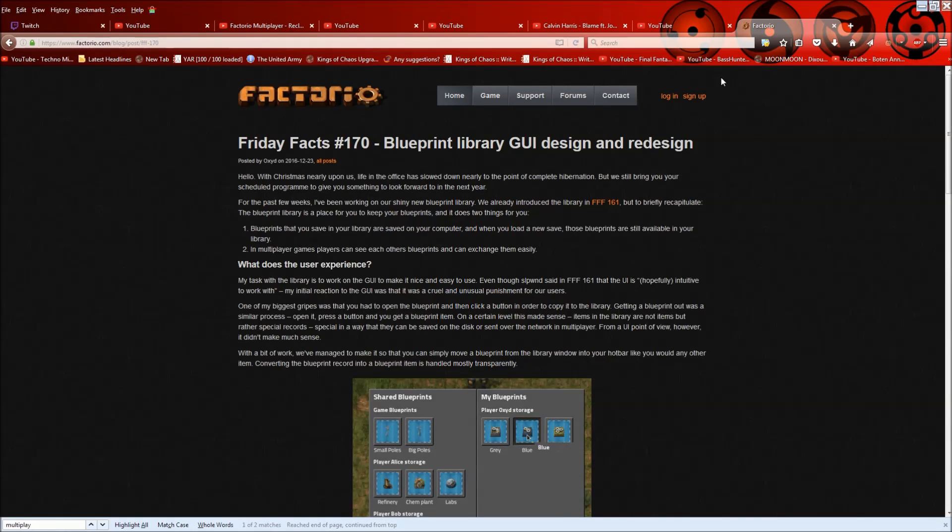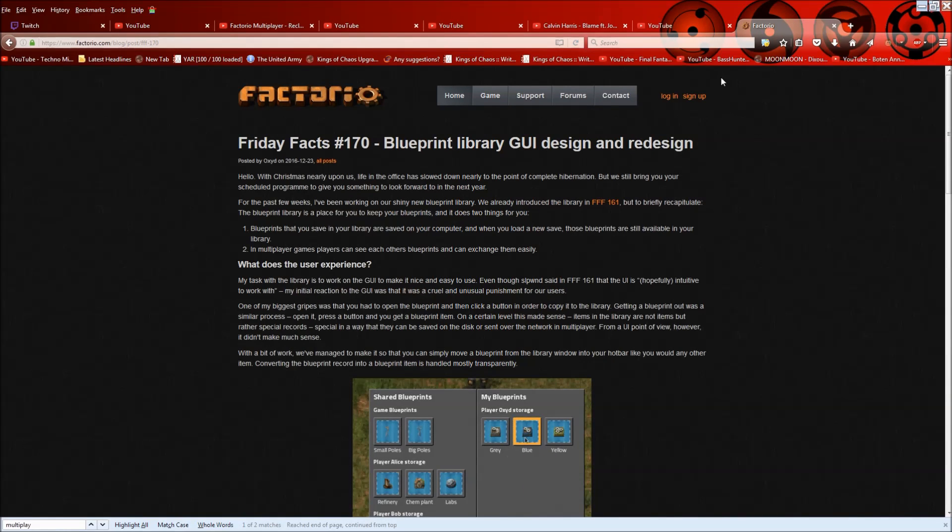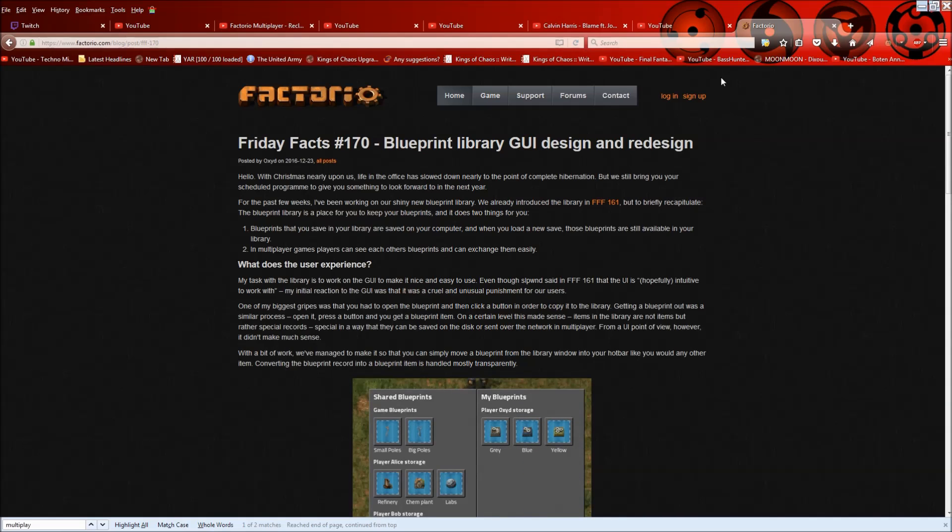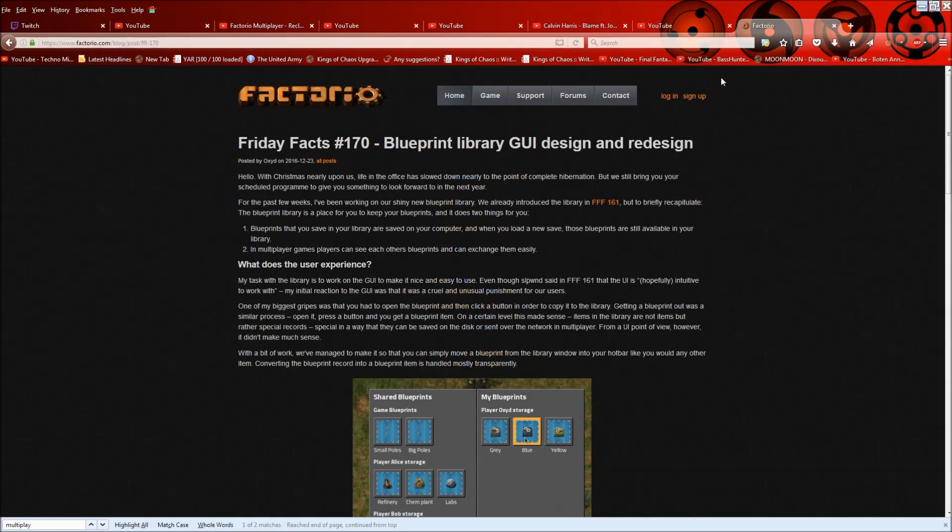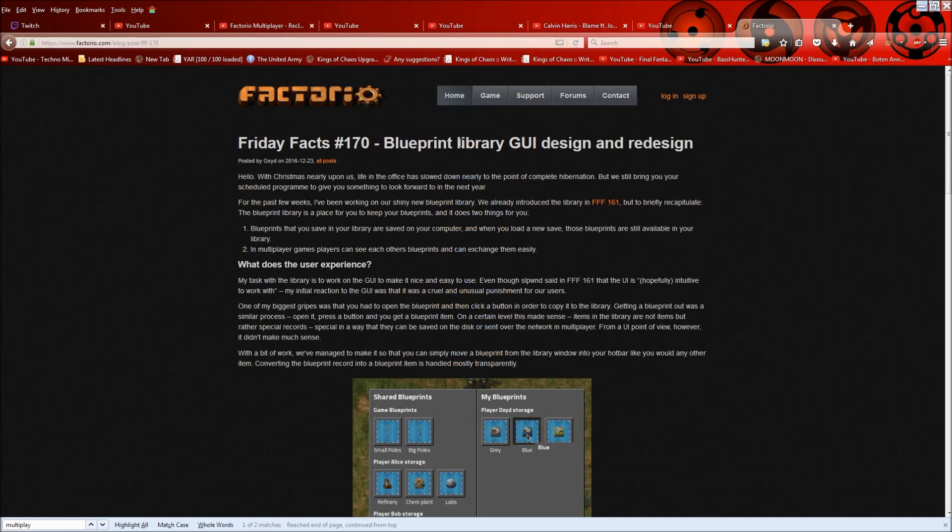Hey guys and welcome to another Factorio Friday Facts discussion. First of all, I'd like to just wish all of you a happy holidays. I hope everyone's doing well and enjoying the holiday.